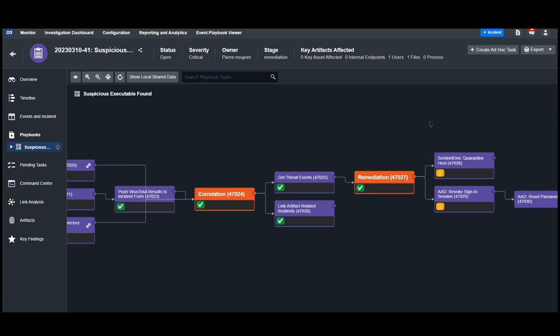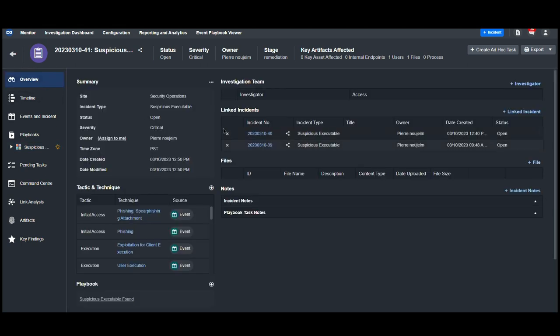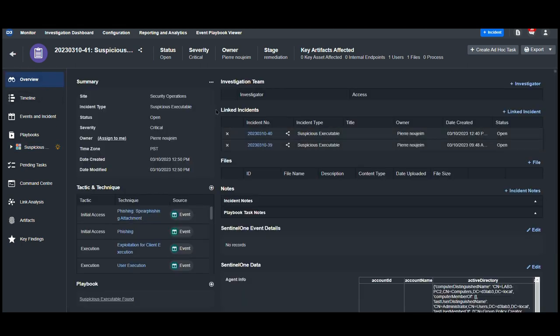Within the remediation stage, these two tasks here are prompted for us to manually execute: Quarantine host and revoke sign-in sessions. Before we do that, let's review all of the results in the incident overview.